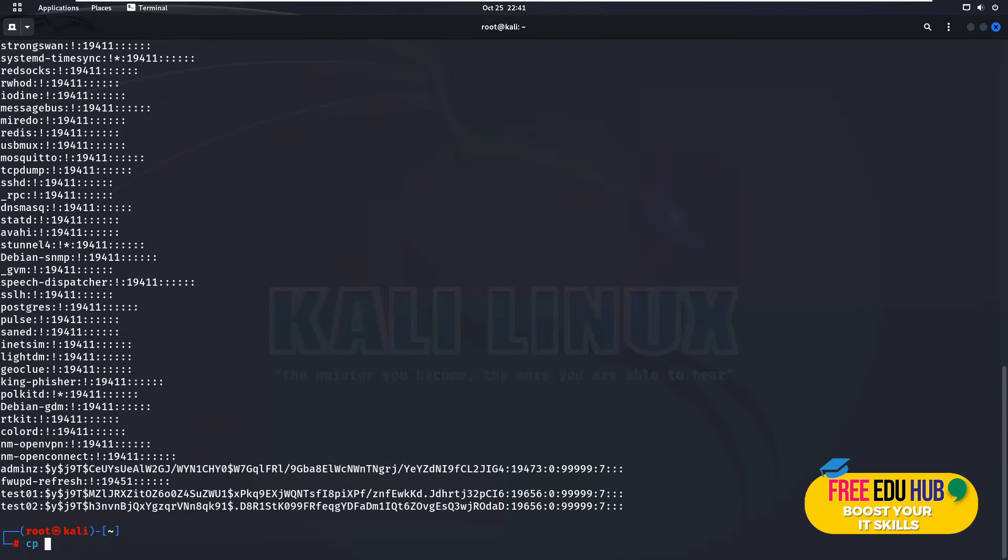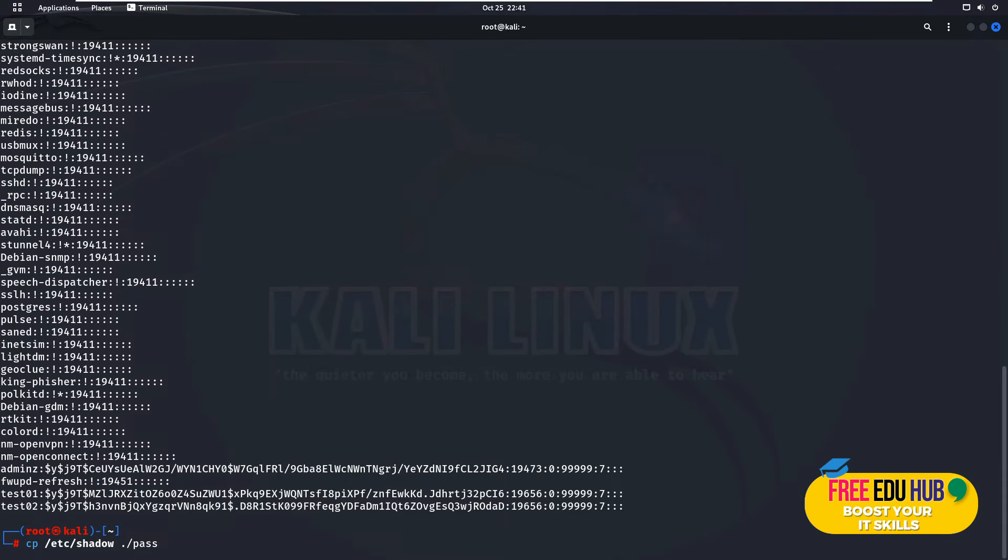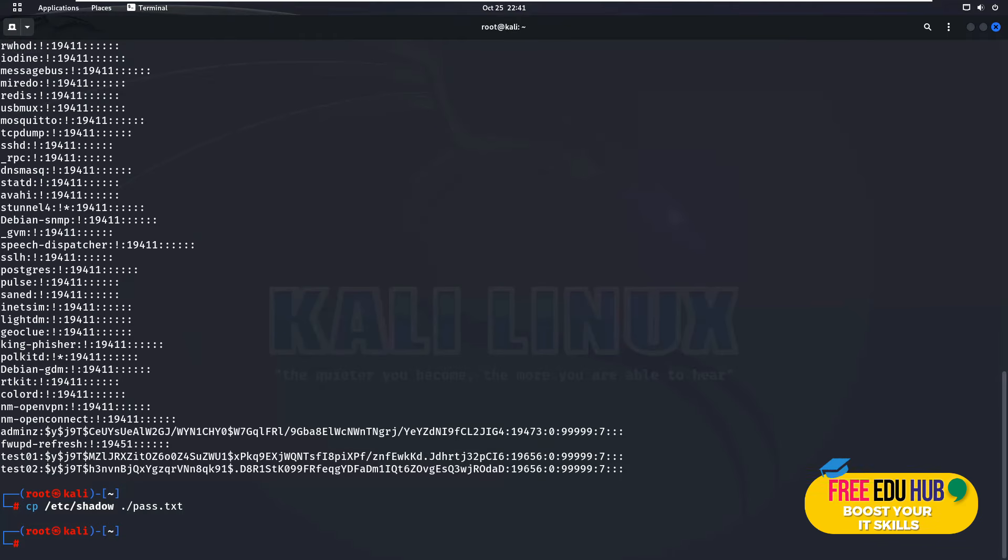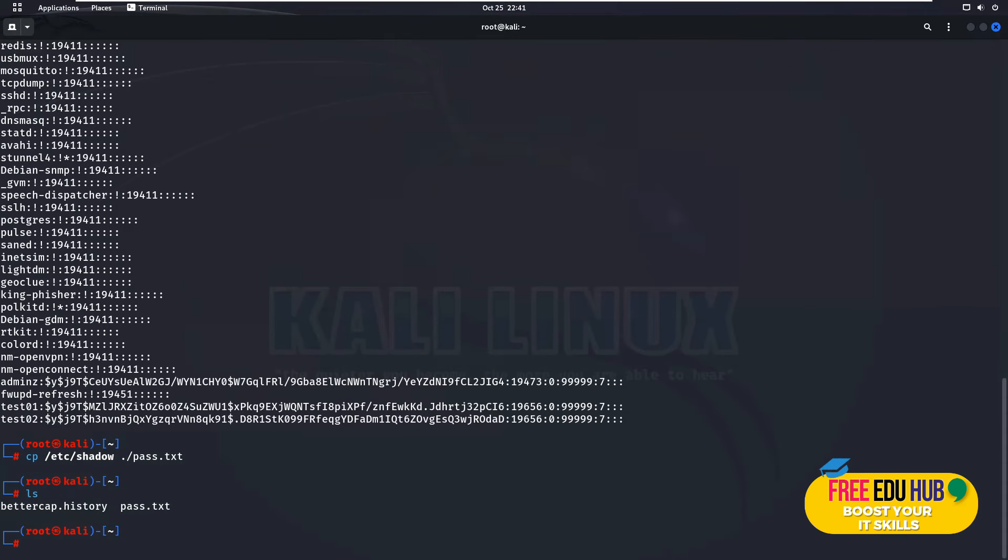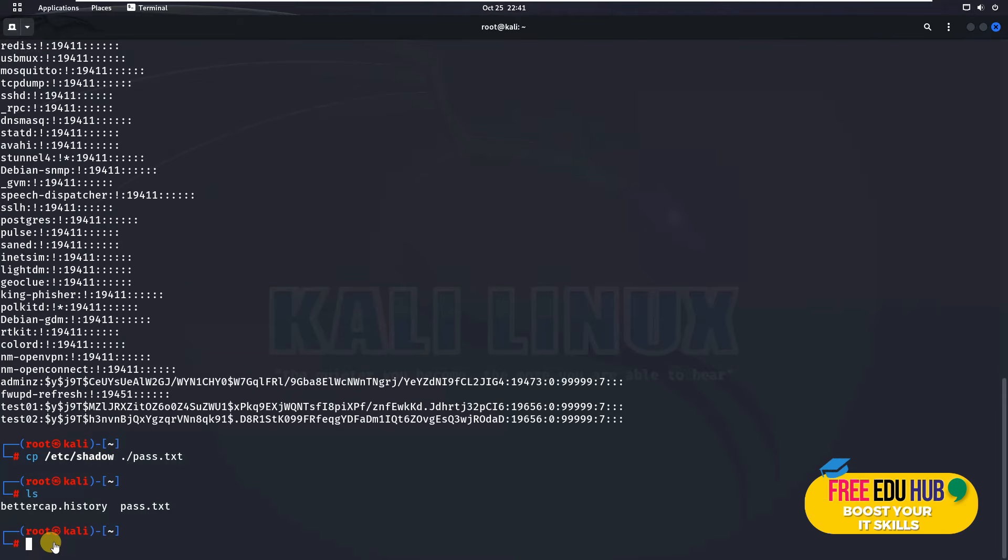In order to create a copy of it, we'll type cp then give the path /etc/shadow and then we would like to save it as pass.txt. It would be saved. If you want to see where it's saved, you'll press ls and it would show you the path where it's actually saved. It is saved as pass.txt. If you'd like to read the contents of this pass.txt, I'll type in cat and then pass.txt.